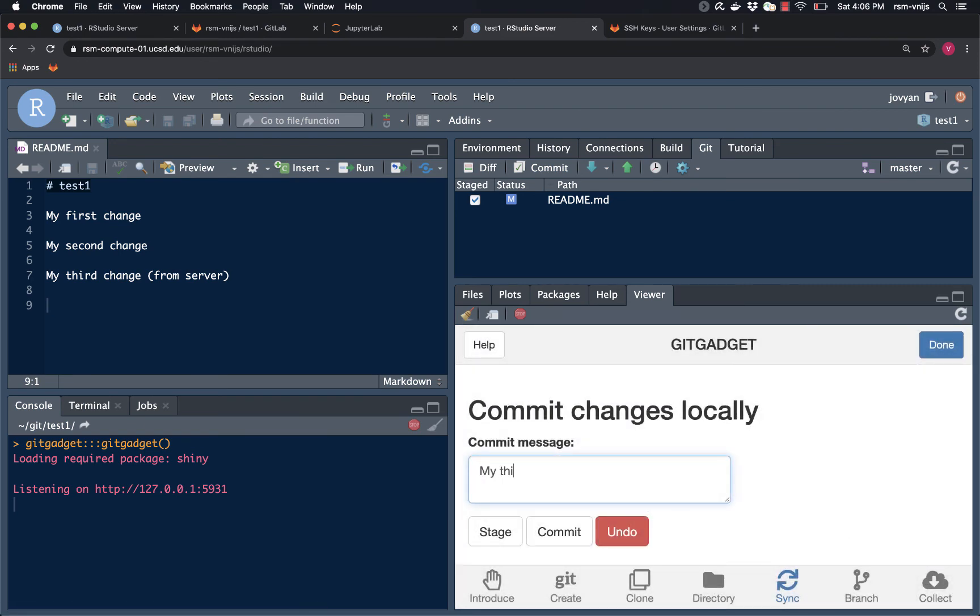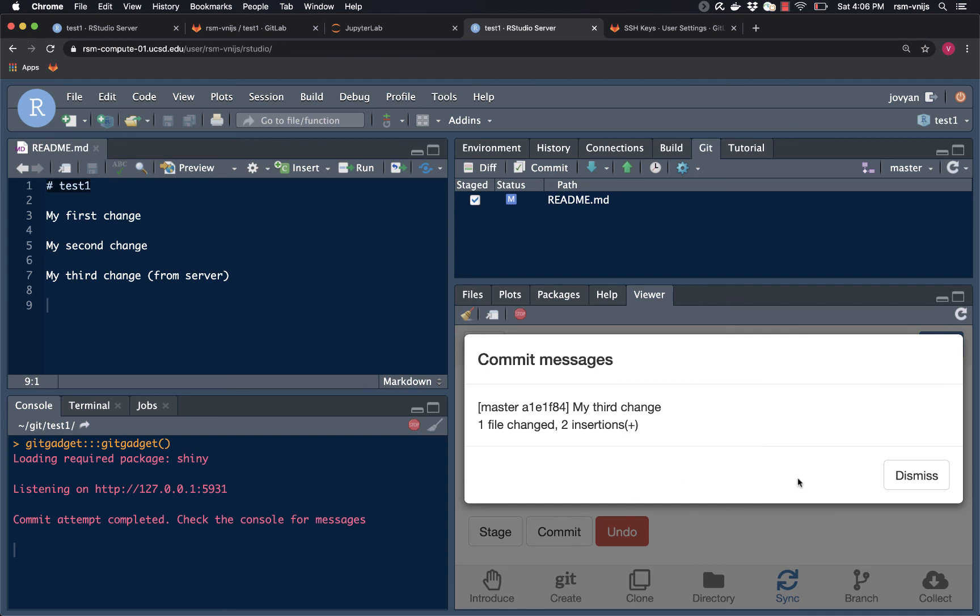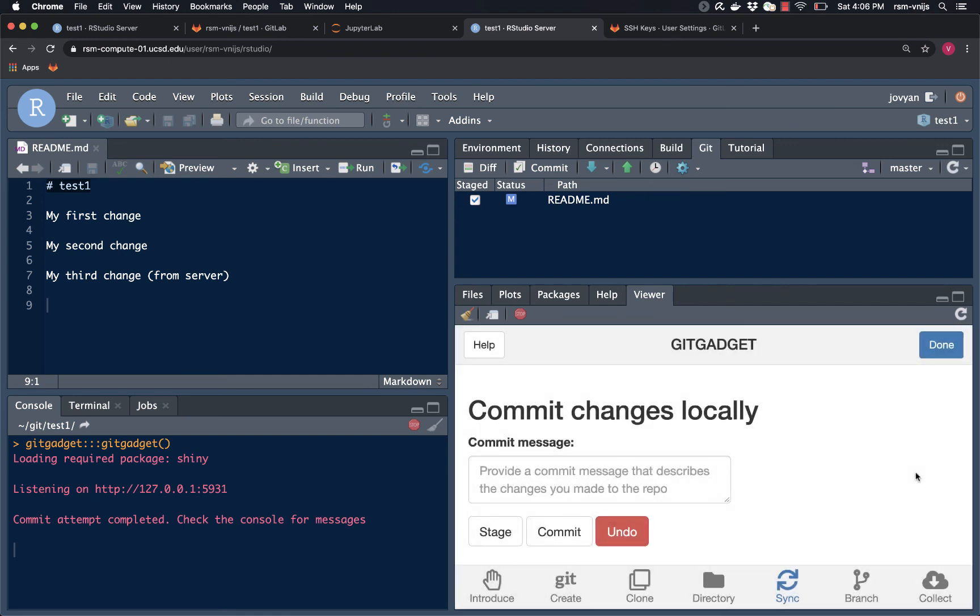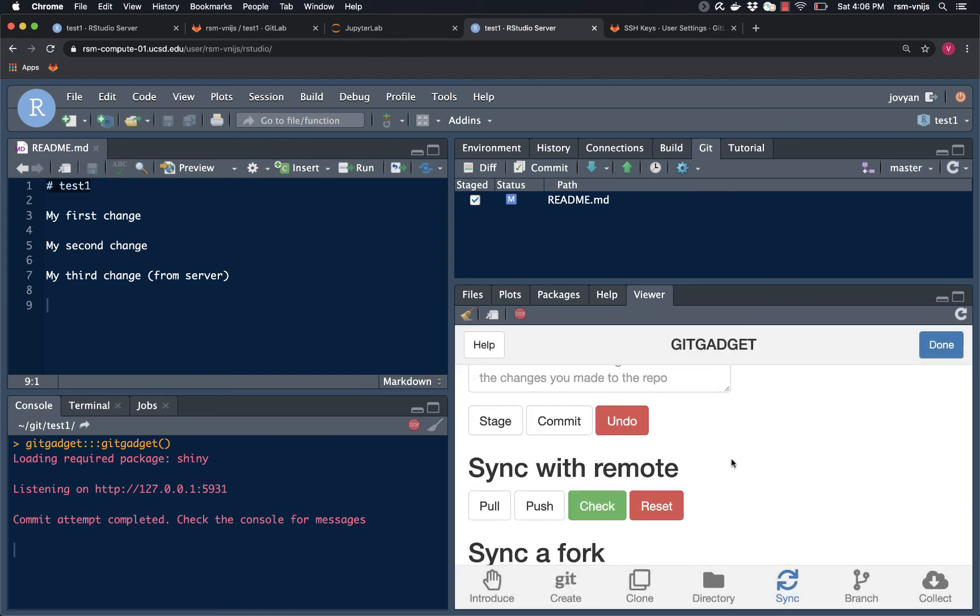My third change, you could call it whatever you like. I'm going to hit commit. Looks like that all went fine. Dismiss the window. And now I'm going to push the change to the GitLab server.